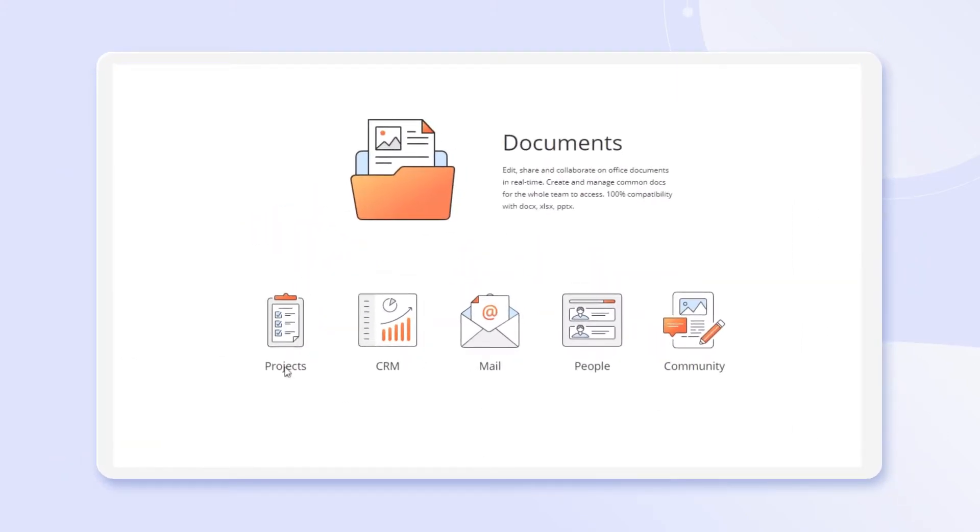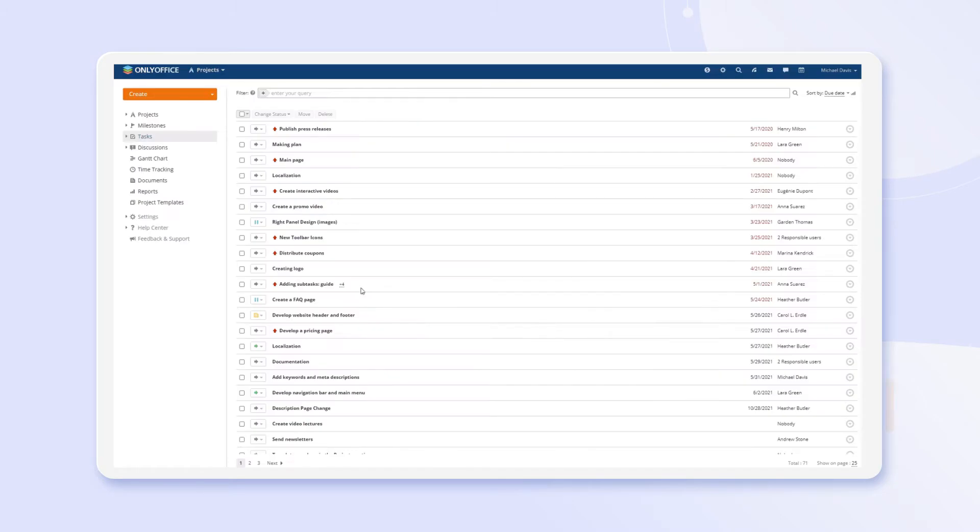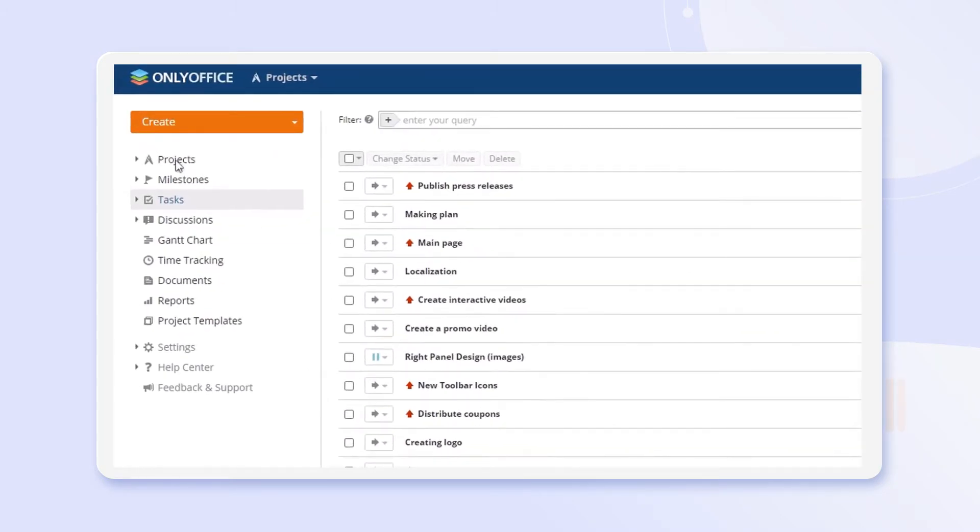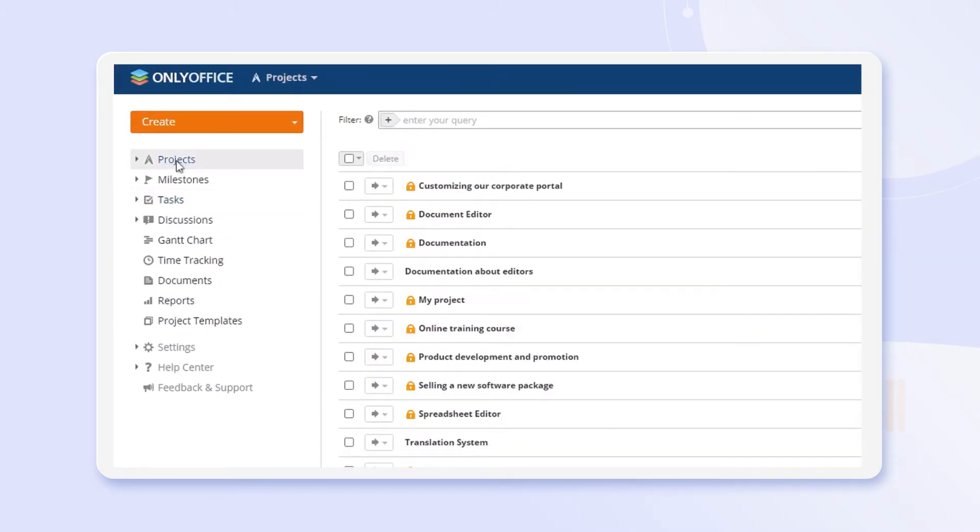Welcome to Projects Module, a place to organize tasks, milestones, track performance, generate reports, and more.